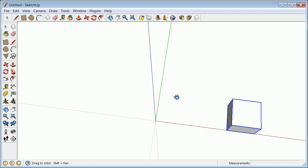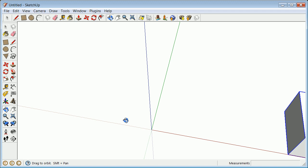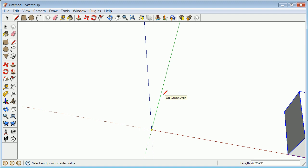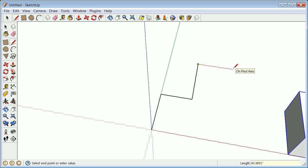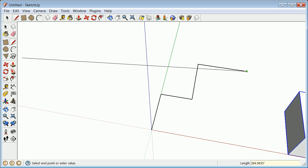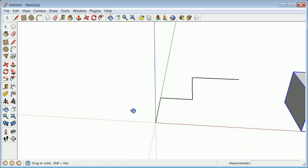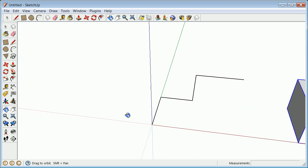We'll do it just in one plane and then show you later how to do it in three dimensions. We're going to draft starting in the right direction — 48 inches that way, 36 inches that way, 56 inches up, and 60 inches that way.